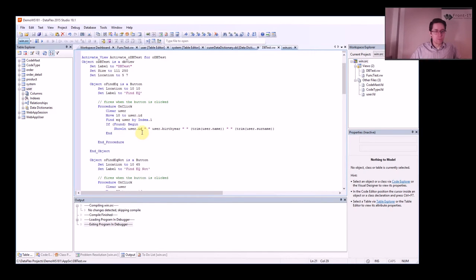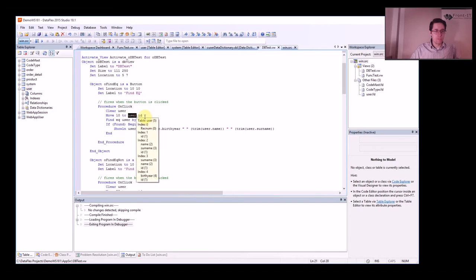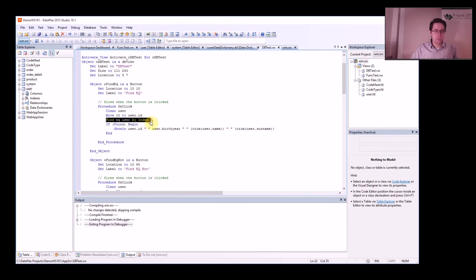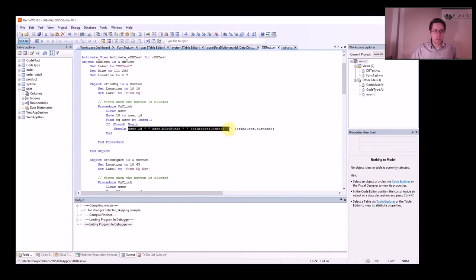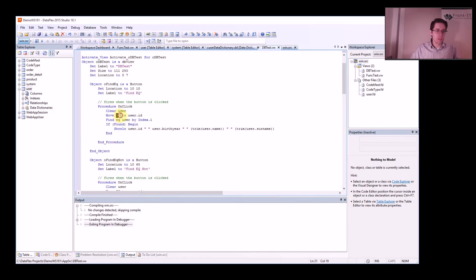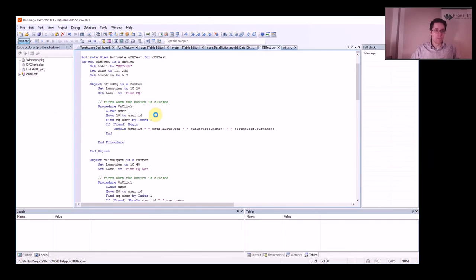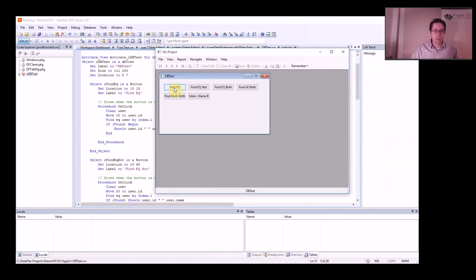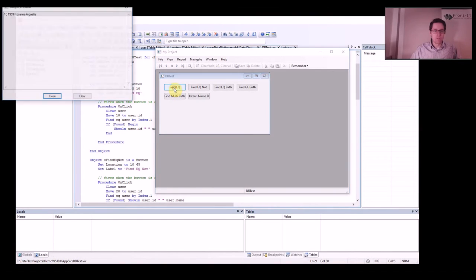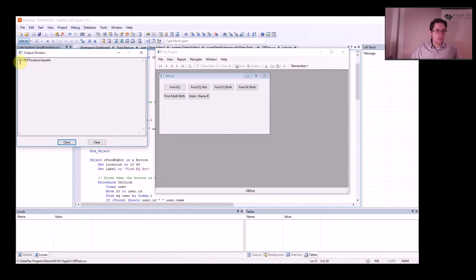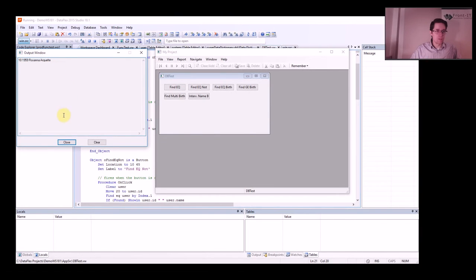I seed it by moving 10 to user ID, Find Equal, and if I find something then I will print it. So I will search by ID to start with. So let's run this one. I click Find Equal and this finds the index 10. That's Rosanna, our kids.